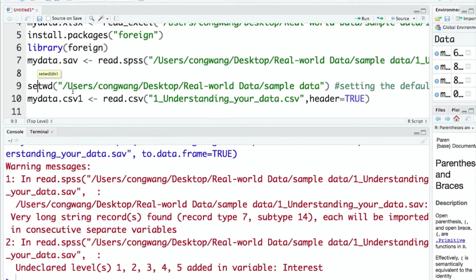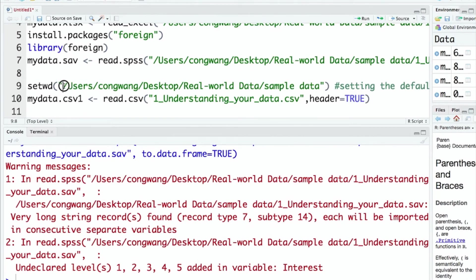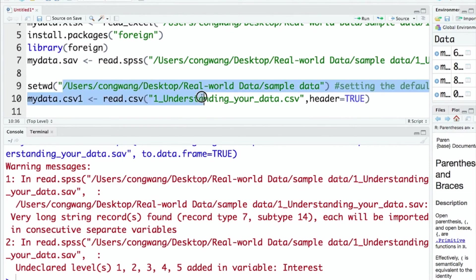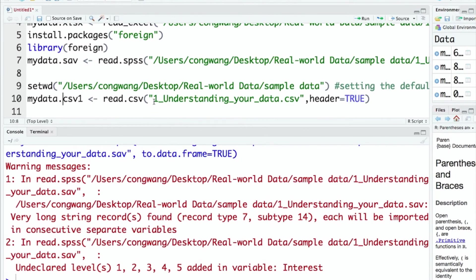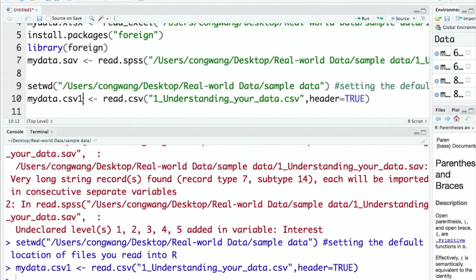Once you set your default working directory, you only need to specify the file names when reading them. So here I set my default working directory to my sample data folder. After that, if I want to read my CSV file, I don't need to have the full path for the file. I only need to specify the name of the file.